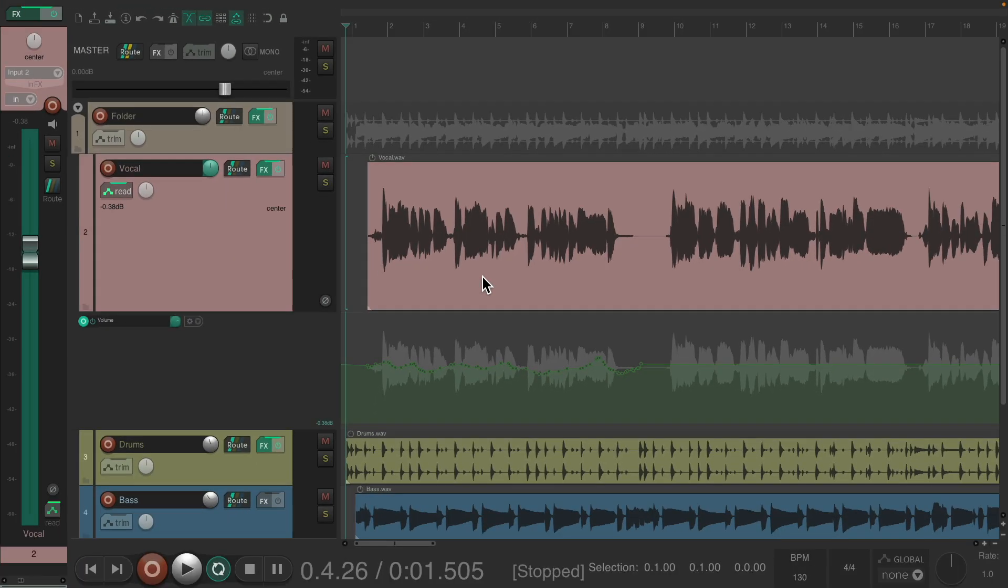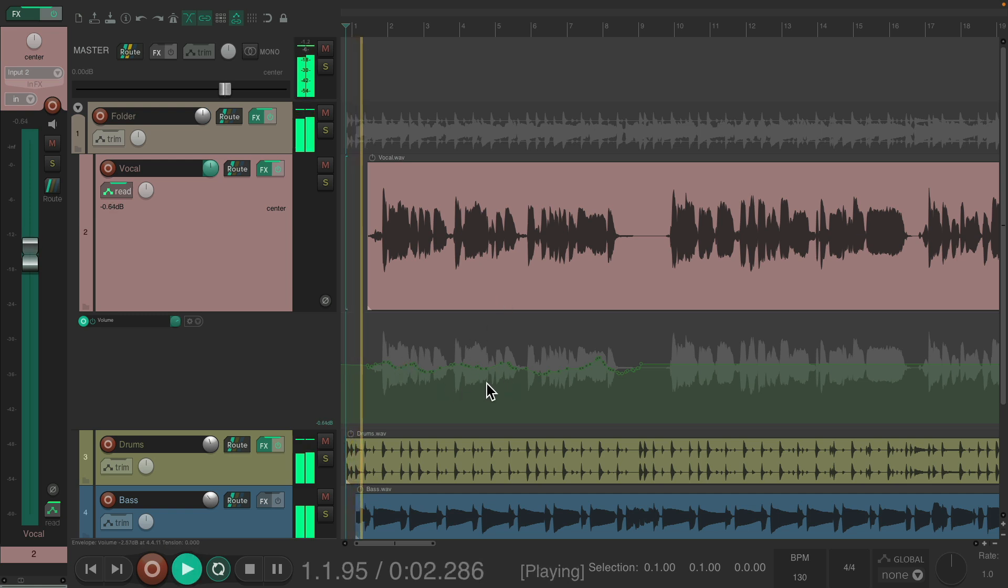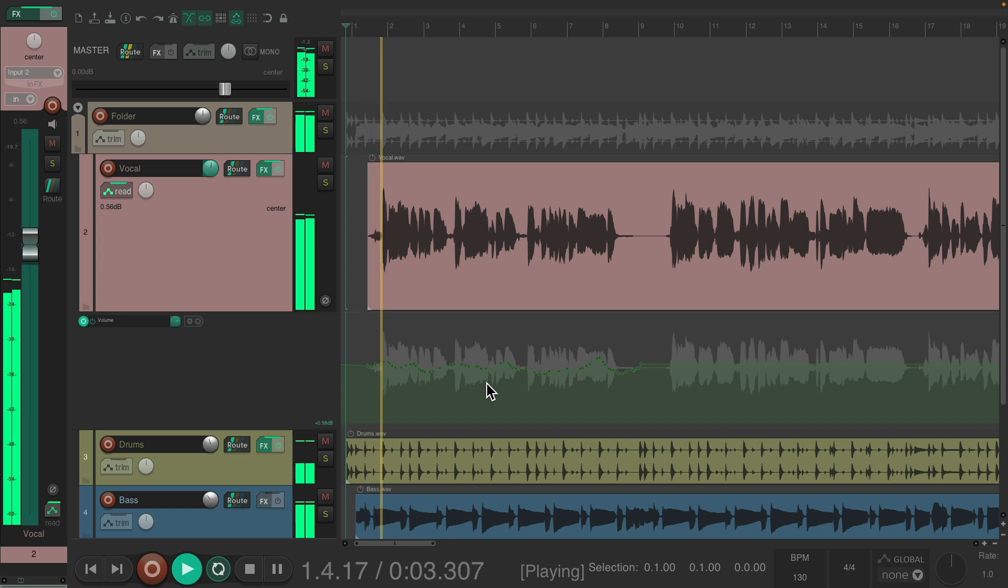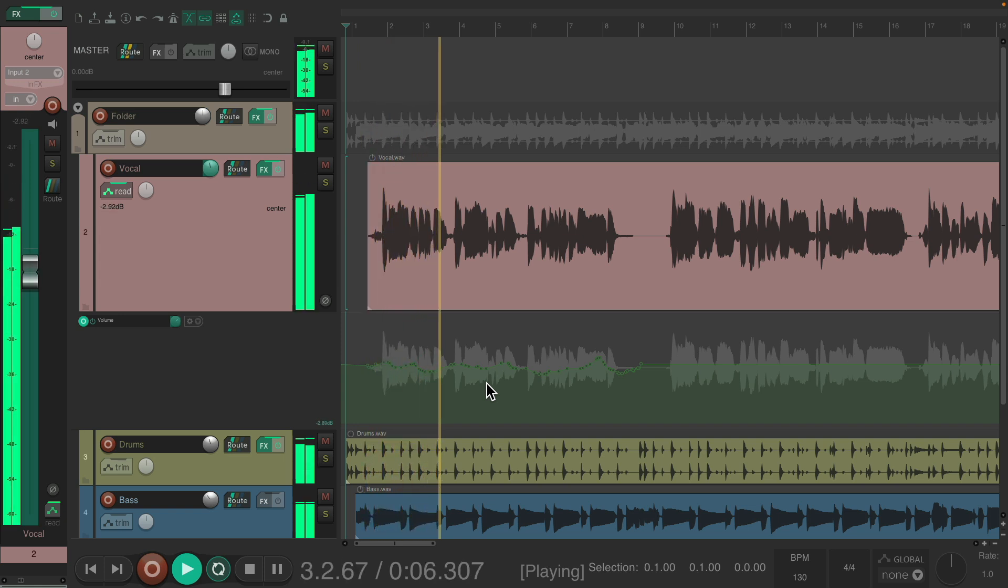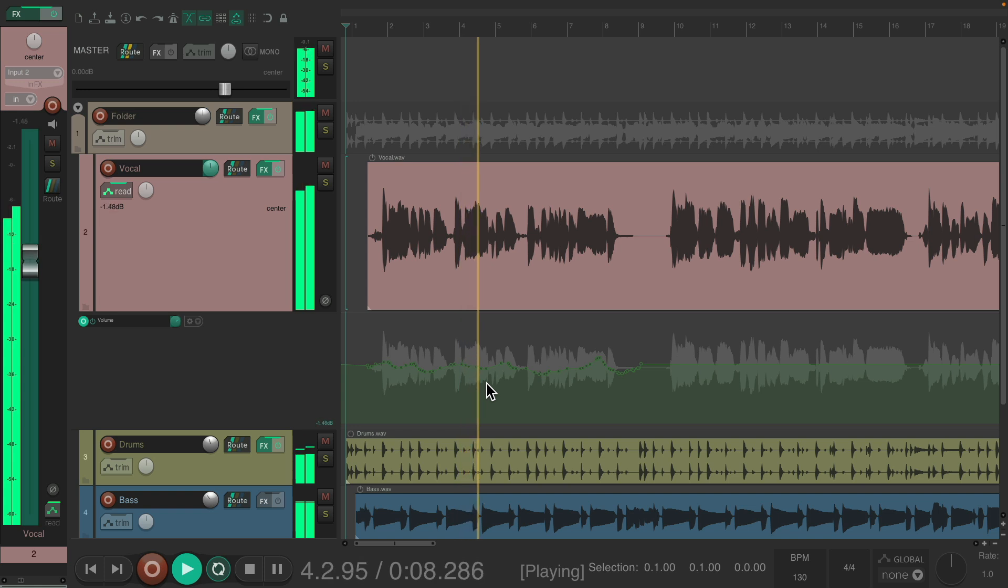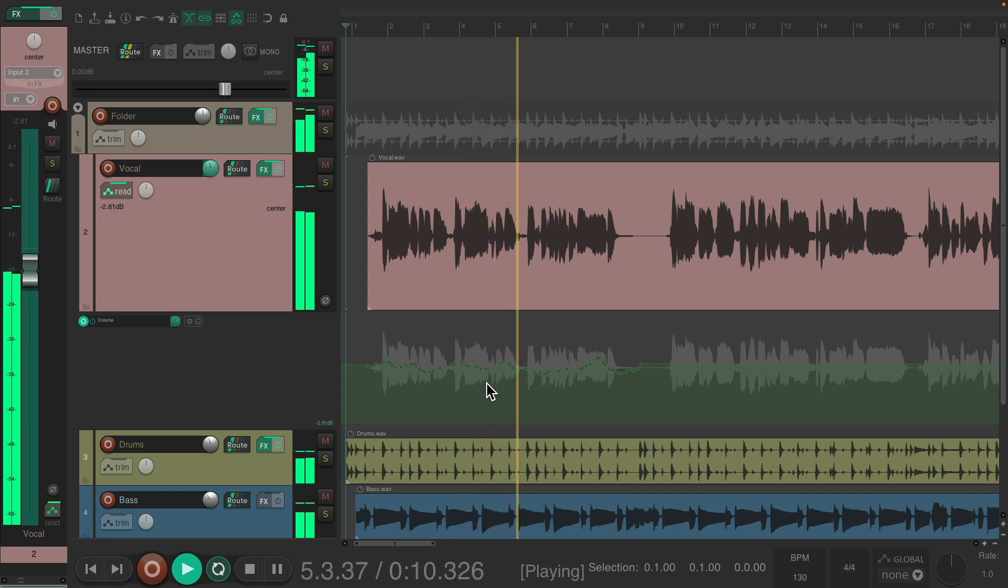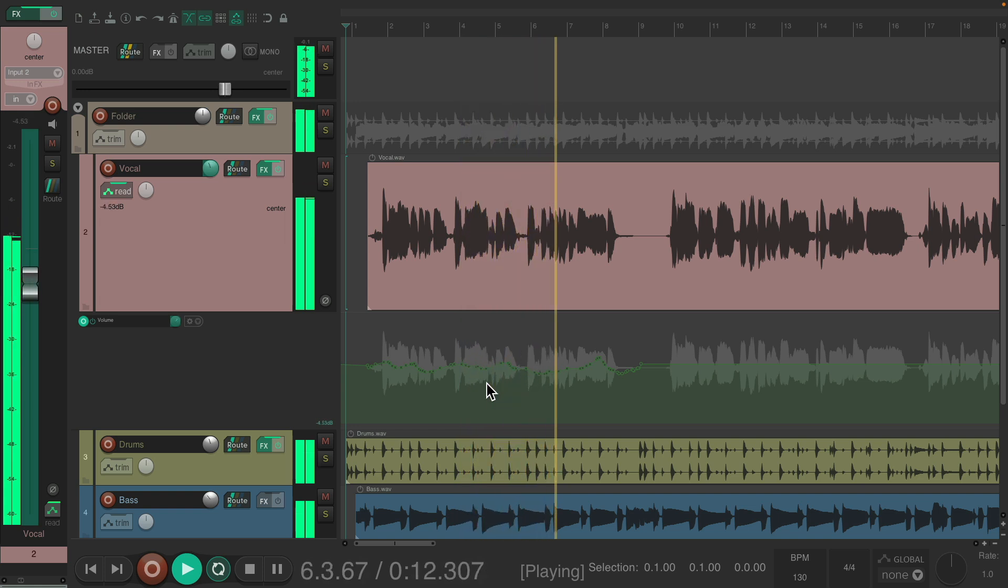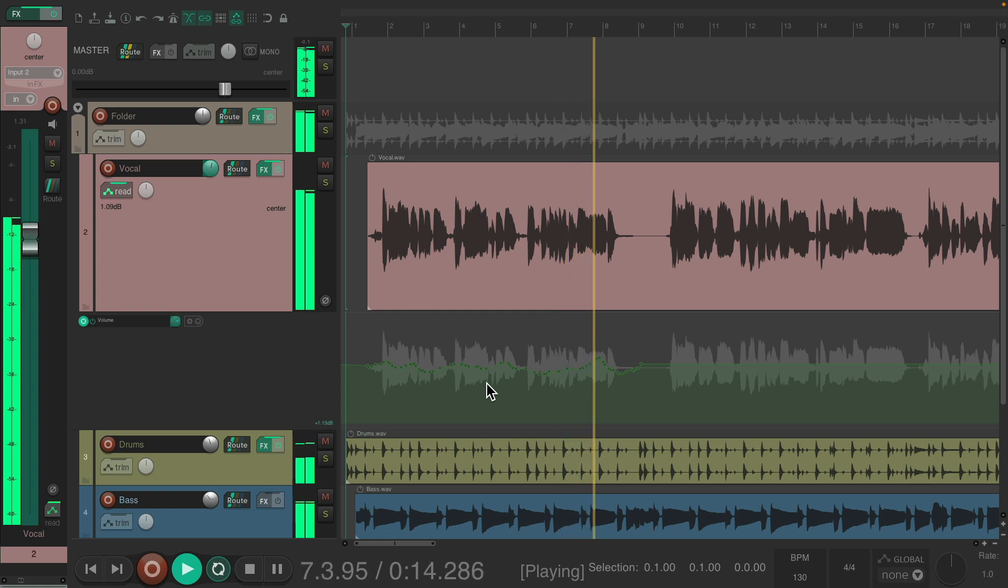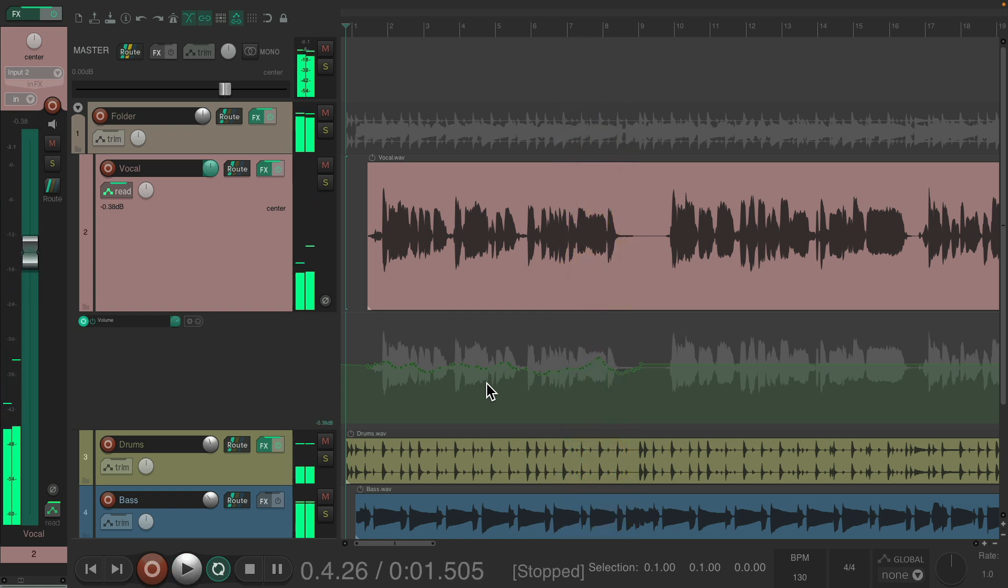Now going back a bit, there's a few other things I want to mention. If you've already written some automation, as we can see right here.